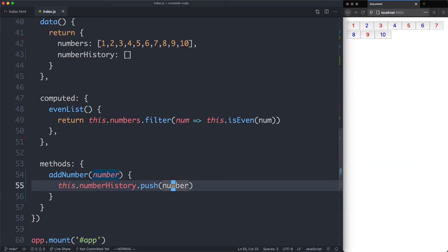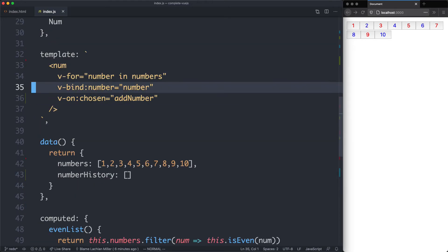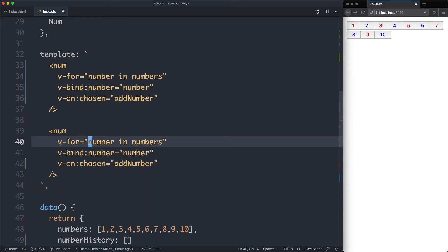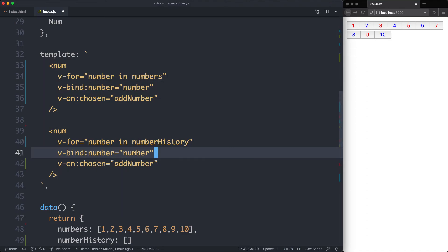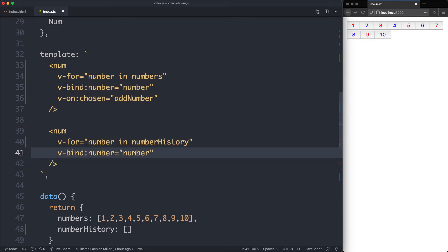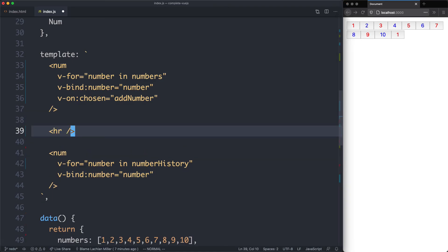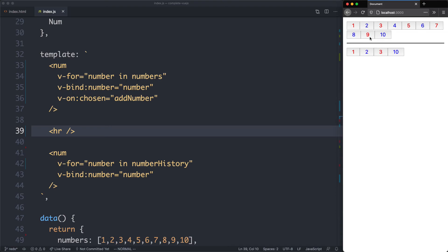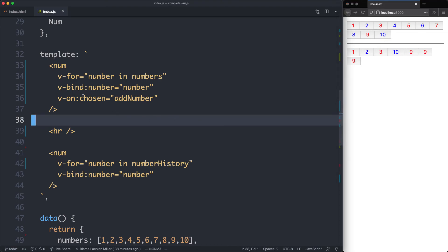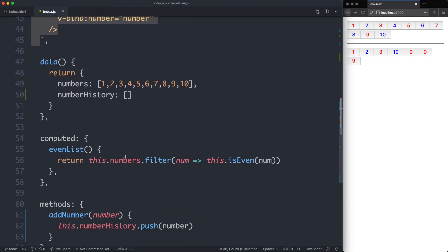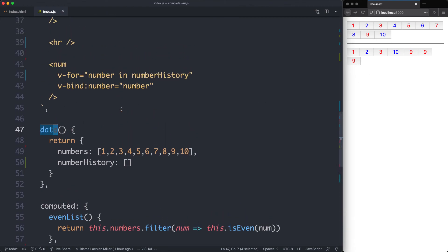The next thing we're going to need to do is render these, and we've done this before using v-for. We can reuse our number component — very convenient. This time we're going to be looping over the numberHistory array. We'll bind to the number, but we're not going to listen to events on these — just because an event is emitted doesn't mean you have to listen to it. If I click on a button we can see we're now getting a new number appearing. I'll add a divider to make it clear. Every time we emit an event the 'chosen' listener calls addNumber, which pushes the new number into numberHistory — and since everything in data is reactive, it updates automatically. We can easily reuse our number component and we're already seeing the benefits of the refactor.